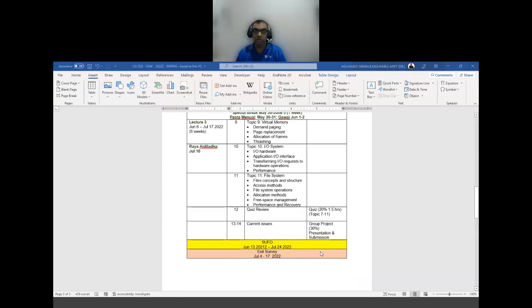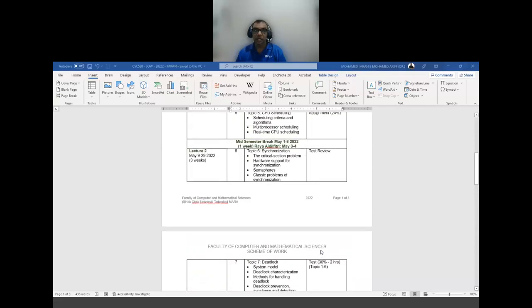For the group presentation, last semester I asked students to record a video of maximum 15 to 20 minutes and upload it to YouTube. Each group will just give me the YouTube link. I will provide a format for how the group presentation should look so you have some idea. Any questions so far before we continue?